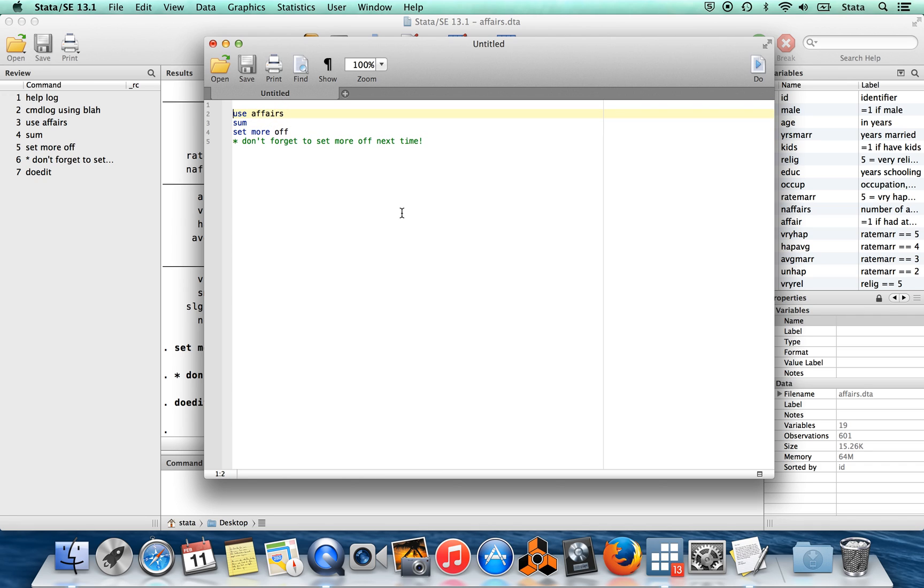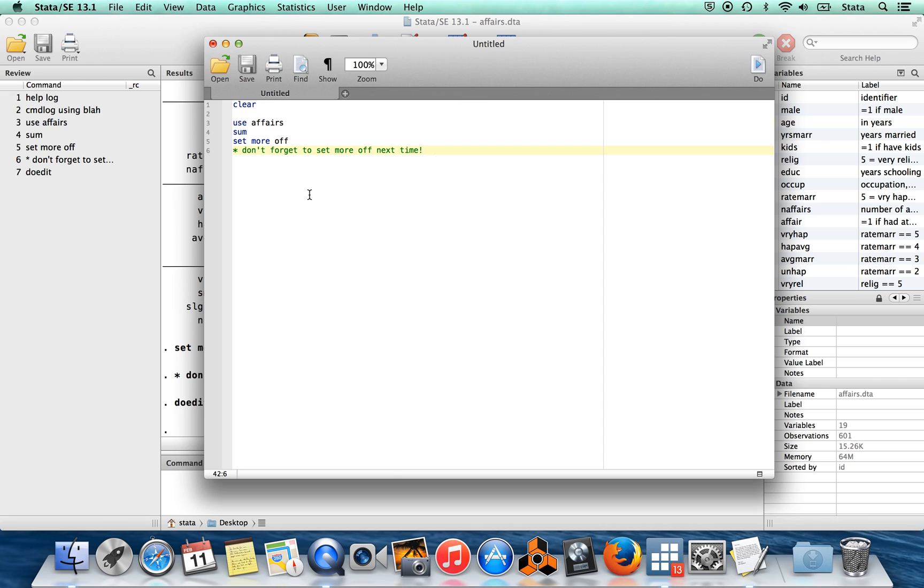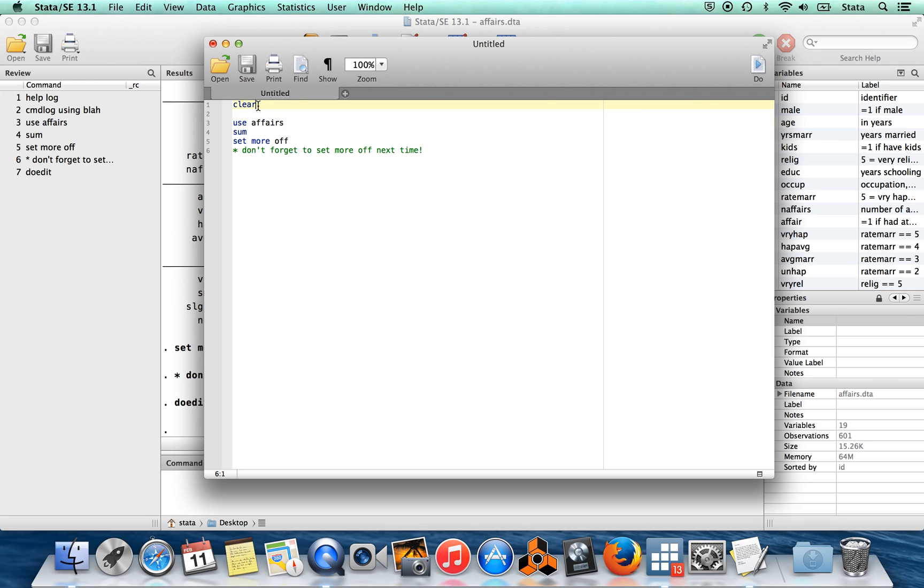It's good practice at the start of a do file to include 'clear'. The reason for this is that you're going to get an error message if any of your commands gives you an error. Clear makes it so that you won't get an error message because there was a modified dataset already open. In general, good practice is to start your do file with 'clear' and then bring in whatever dataset you need to use.